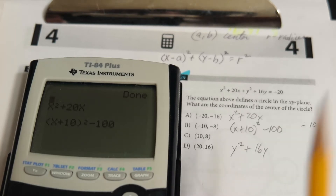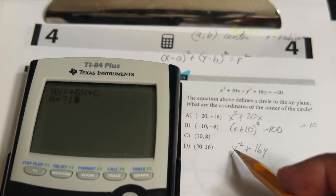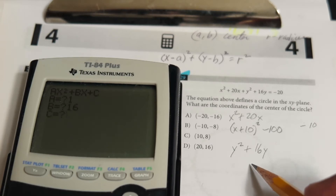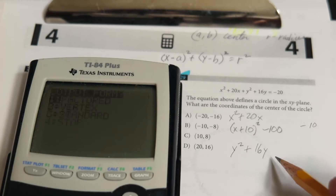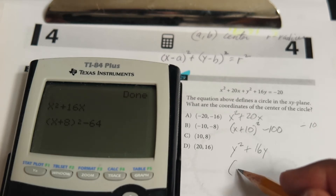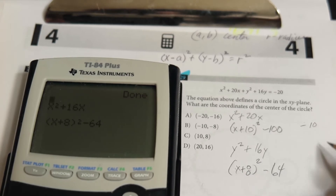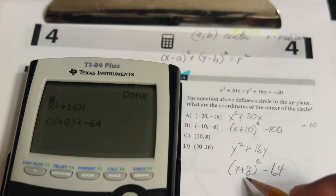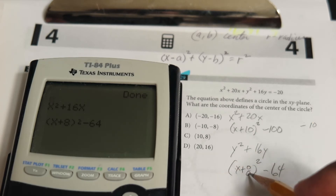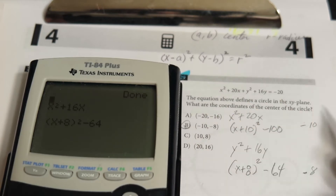Now we're going to do the same thing for the y part. Go back, choose standard again. The leading coefficient is one, the b term is 16, and the constant is zero. Choose option two again. The vertex form for the y part is (y + 8)² - 64, which means the y coordinate of the circle's center is negative 8. So looking at the answer choices, our answer would be B.